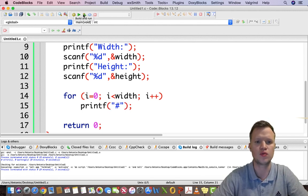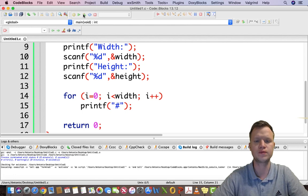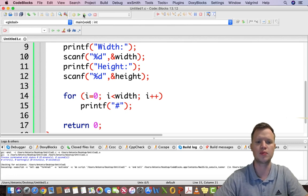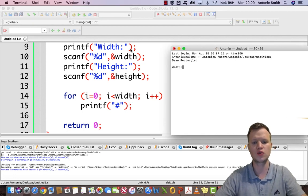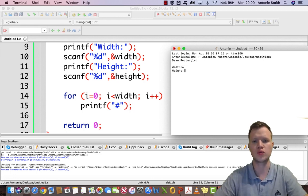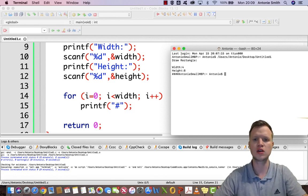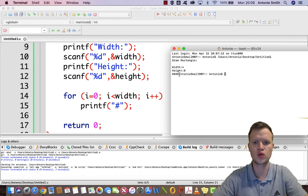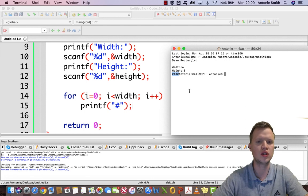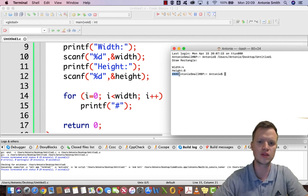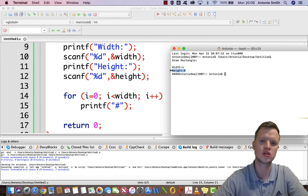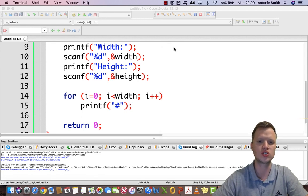We save, build, and run. We enter 4 for width and 8 for height, and we can see there are four hashtags printed out. So we know our width is working. Now we need to work on our height — we need to repeat those four hashtags eight times to get the correct rectangle shape.